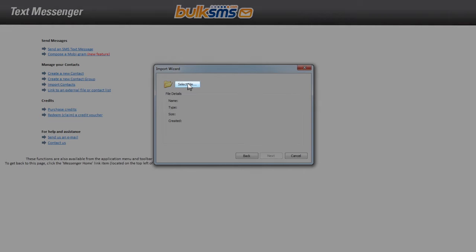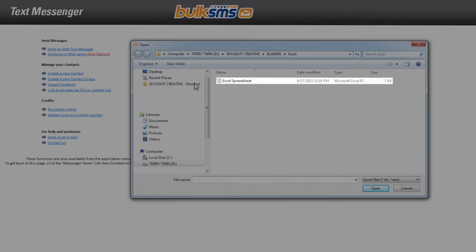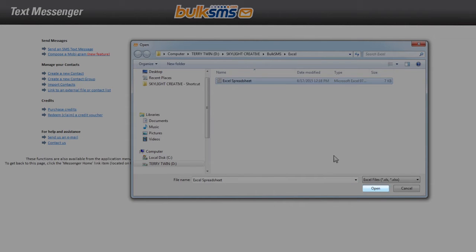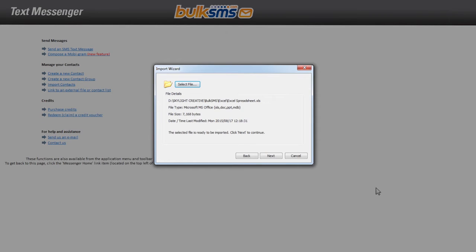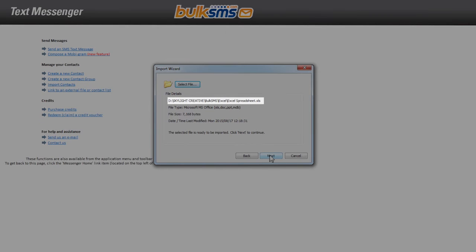Click select file and find the file on your computer. Click open. Confirm that this is the file you want to upload and click next.